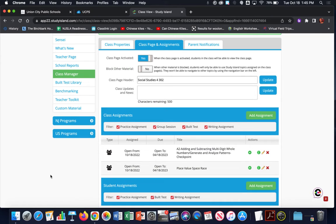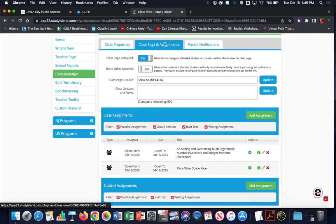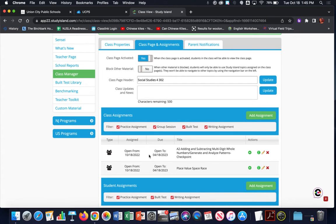I'm here on a teacher's Study Island class manager page. Under her class assignments, in the class page and assignments tab, you'll see some assignments that she has ready to go with her students. The one we're looking for here is the checkpoint — that's the one we're going to start.